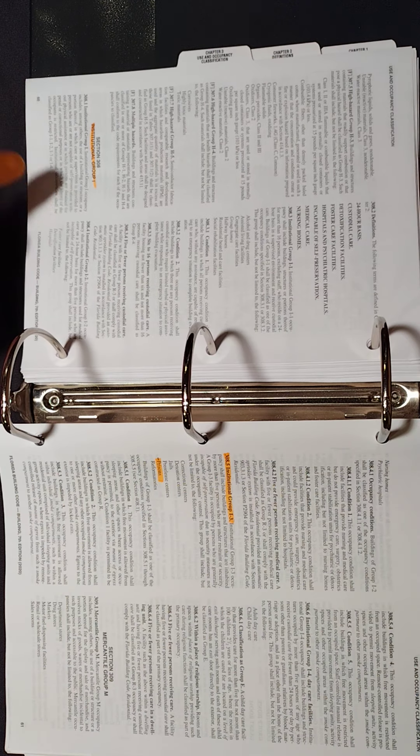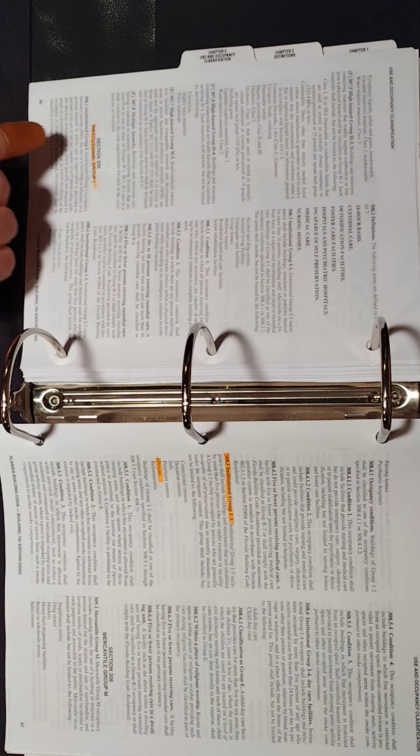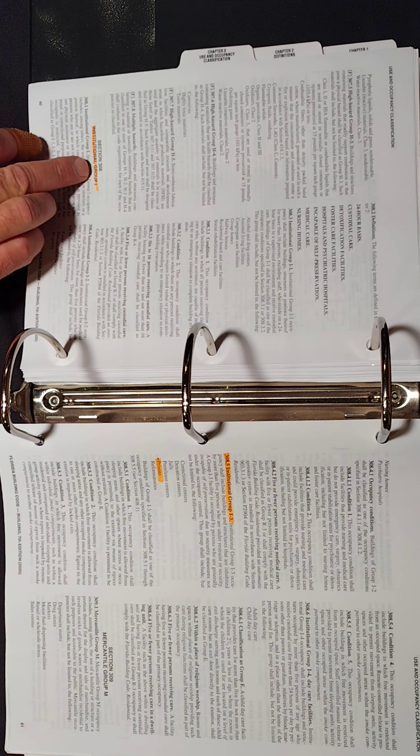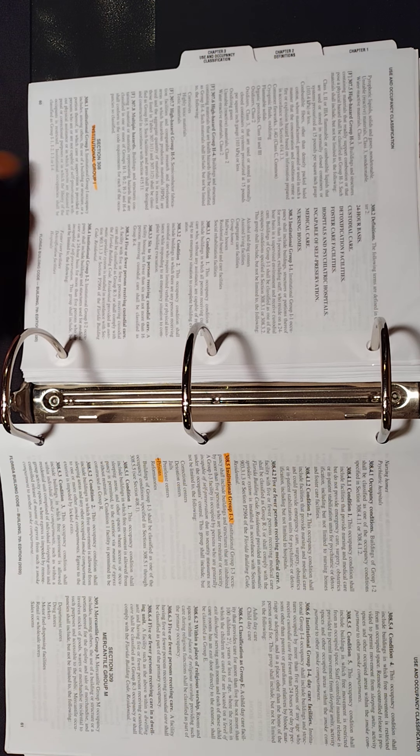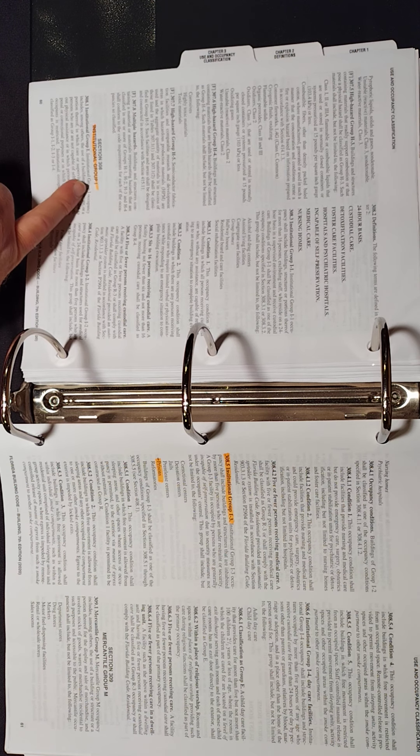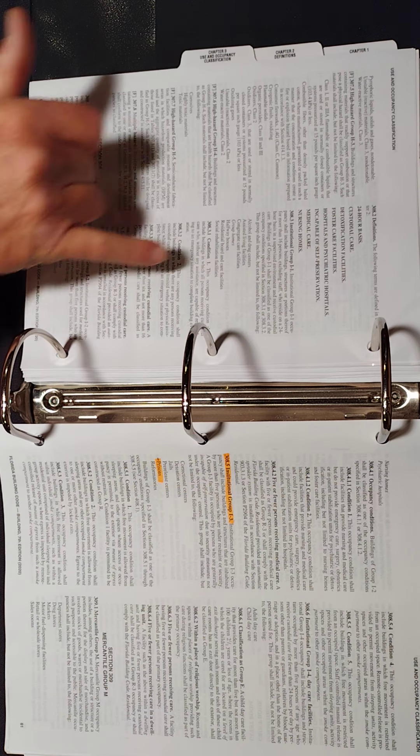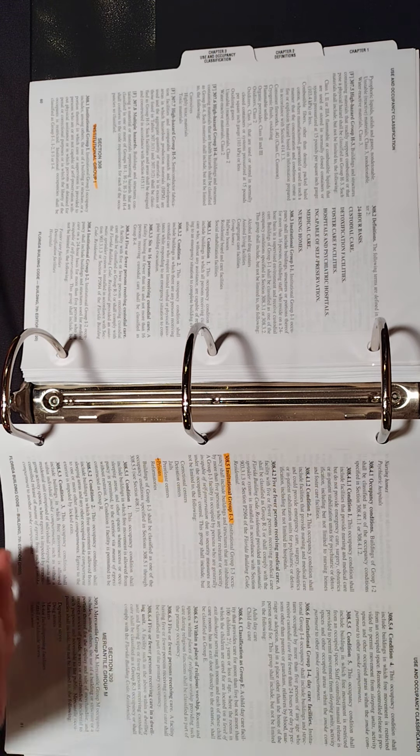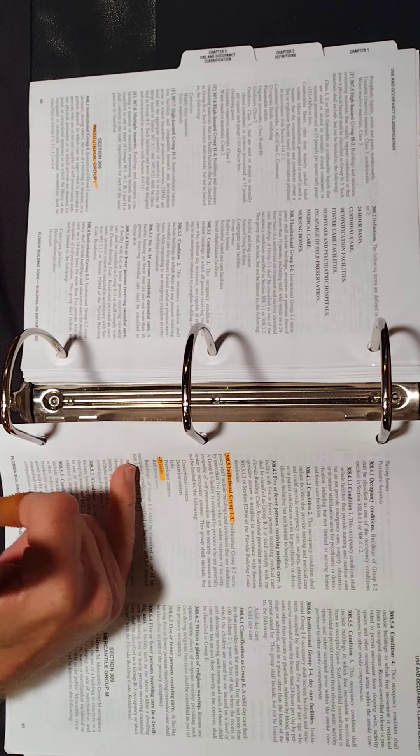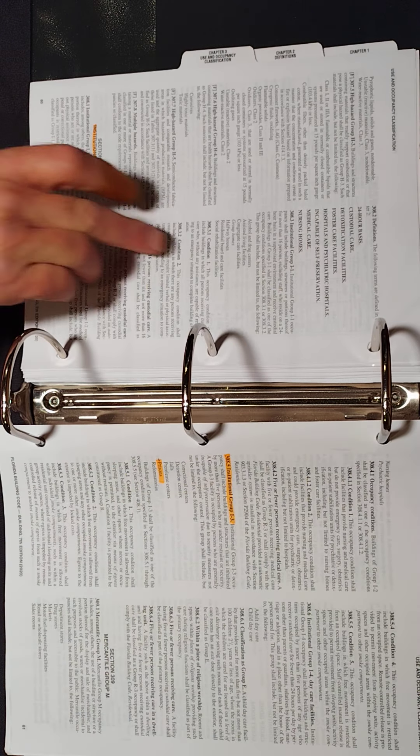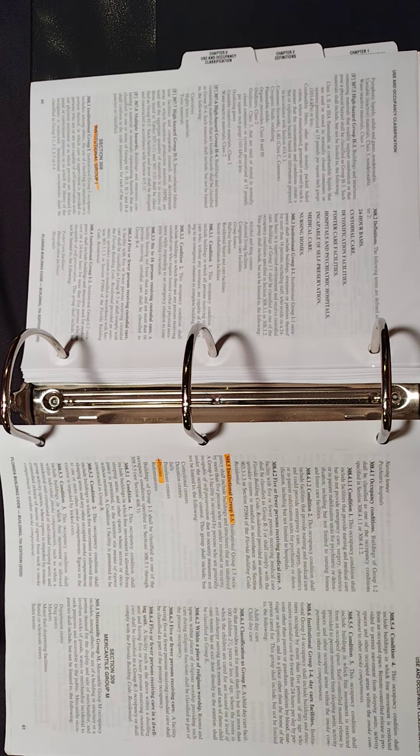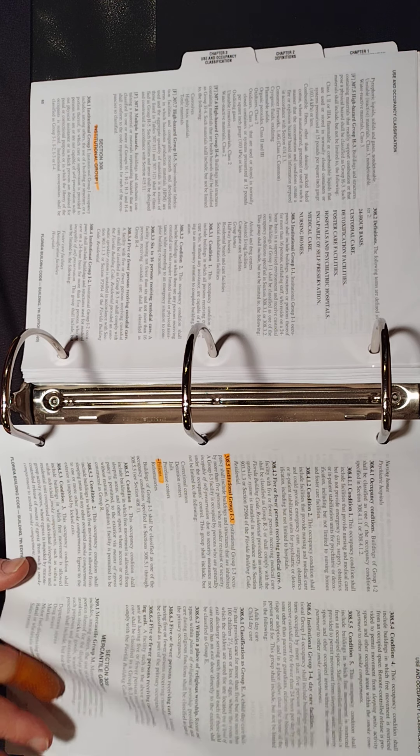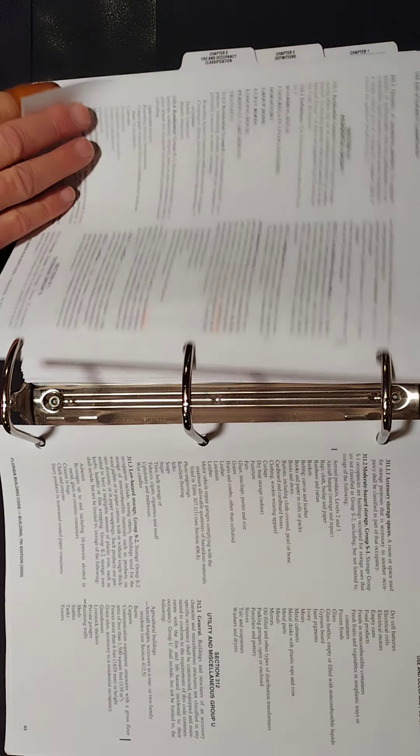Now we've got institutional on page, well, it's page 60, but it's section 308. That's more important. You may have a different version, which has a different page number. Institutional Group I. So you've got an I-1, I-2, I-3, like your prisons here. Your prisons is at I-3. You have some drug centers and so forth. Those are I-1s. Those are all different. You just may need to pick them out.